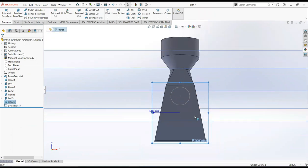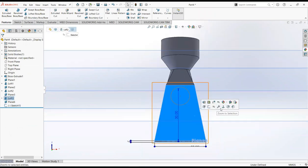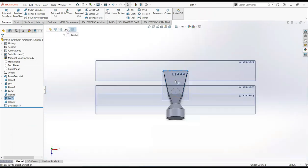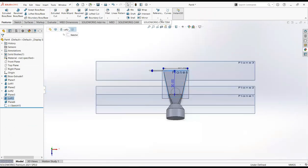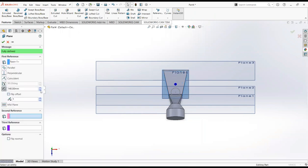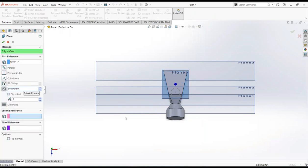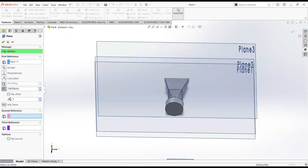Now click on this plane and then normal to. Set reference geometry and then plane, make it 140 millimeters. Make it 12 millimeters offset.